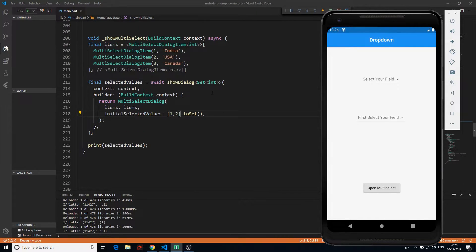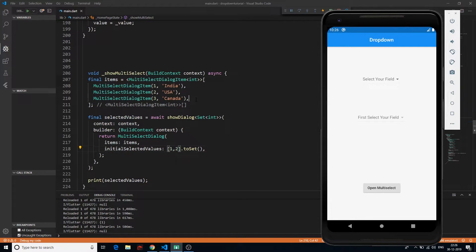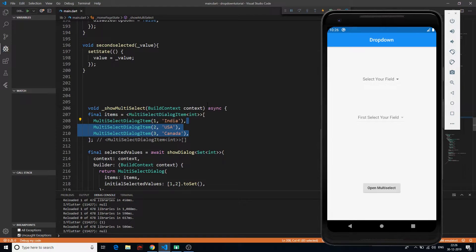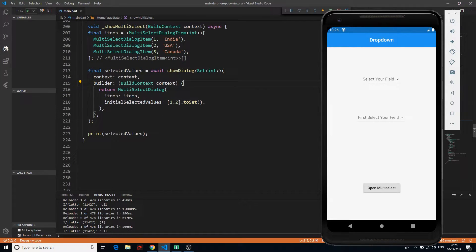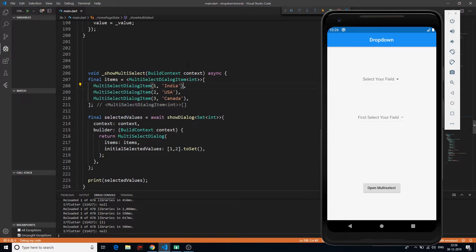Two things we still have to learn in this video: first, how to populate this list dynamically — for example, if you are fetching data from your server or populating it based on some other selection. Second, how to actually fetch the selected values, because it won't be straightforward. So first let's see how we can populate this dynamically.